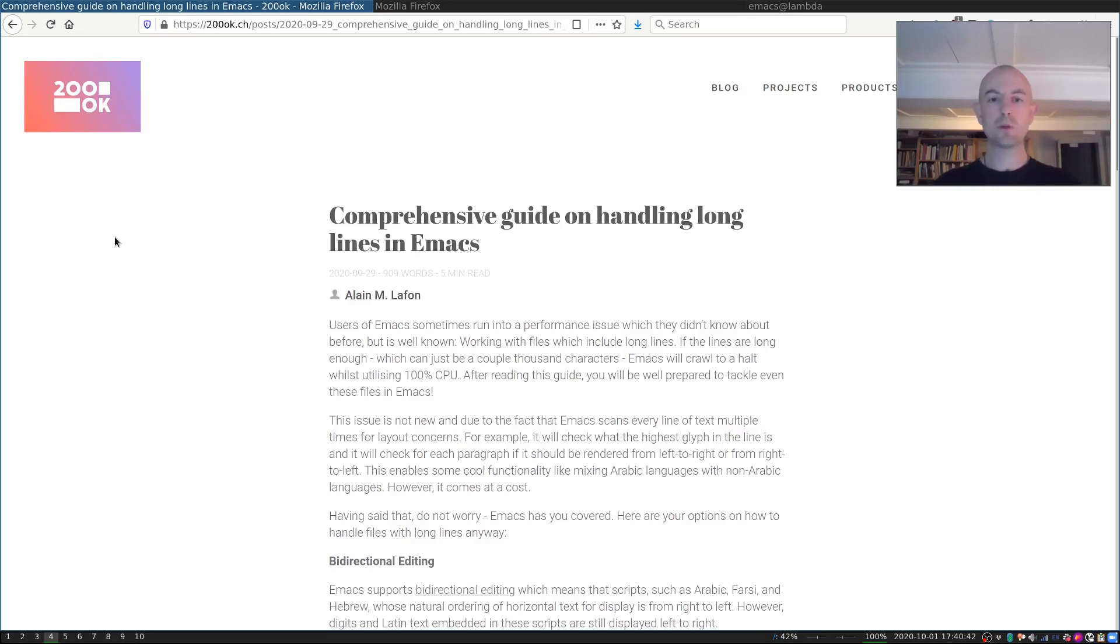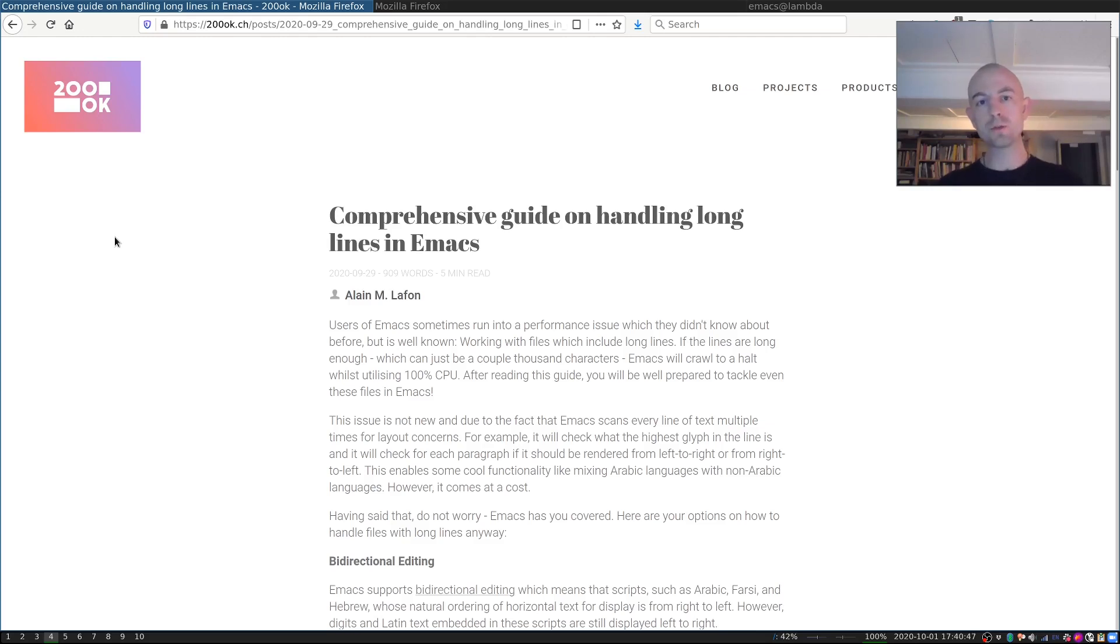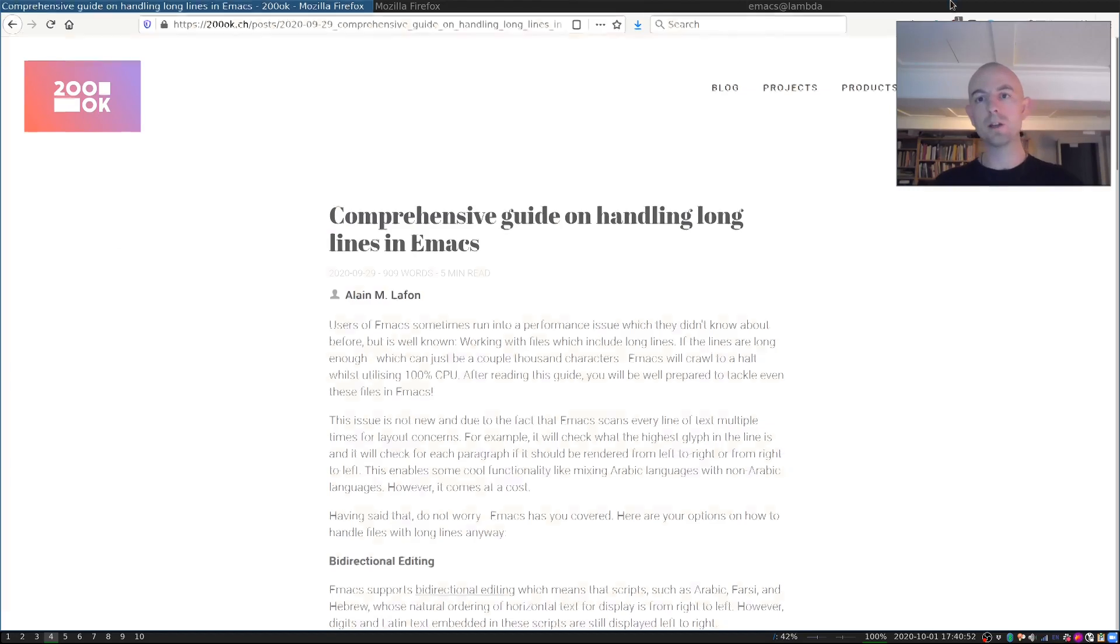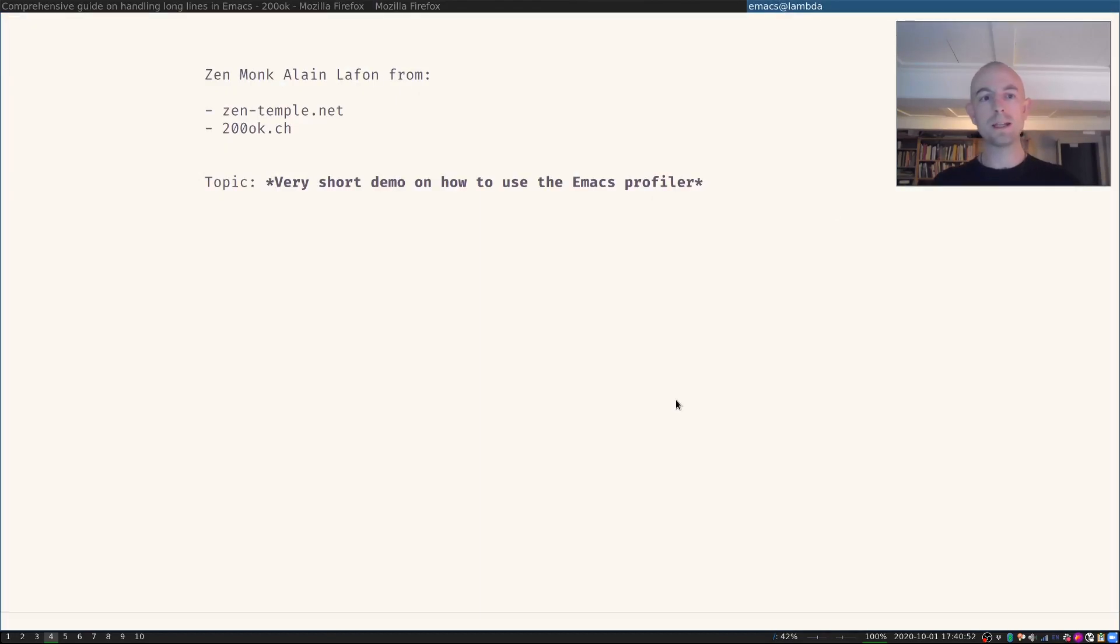While the post was generally well received, someone on Reddit said that I didn't even show how to profile the issue, which is technically correct. So I'm showing a very small demo here on how to use the Emacs profiler.